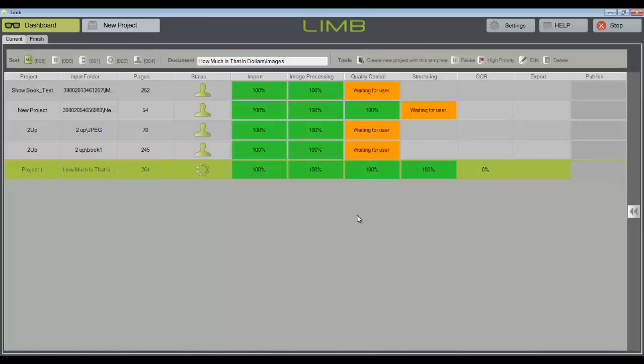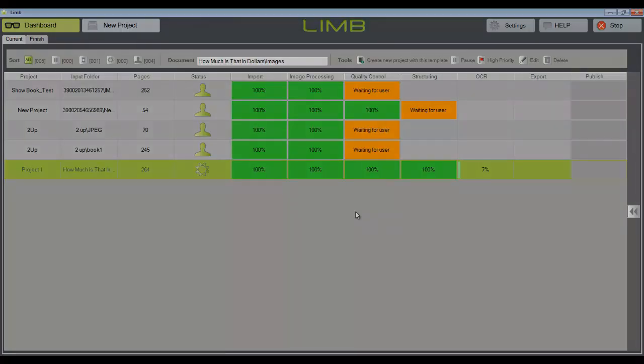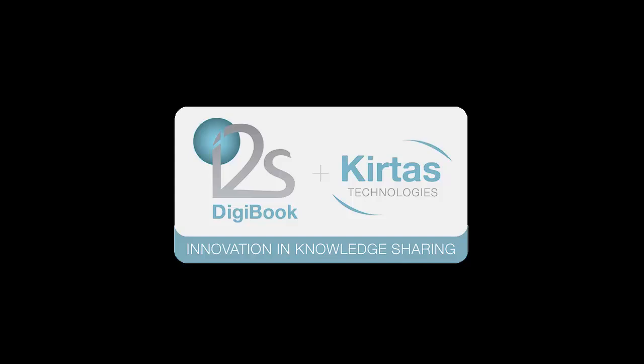Clicking the green Next button will automatically send the book to the current queue, and LIM will OCR the entire book, and export it in the format you have chosen.